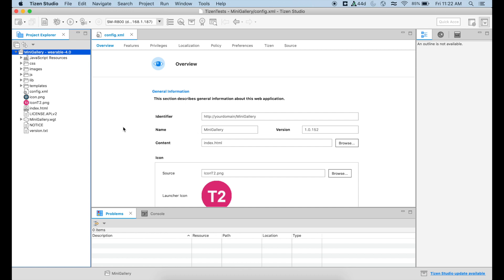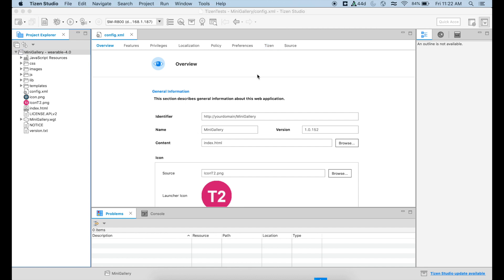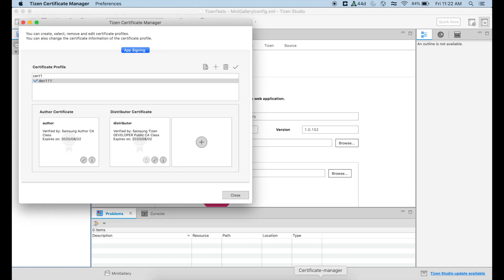Now, the second thing that we have to do at this point is to sign our application. To do that, we're going to need the certificate manager that we're going to open over here.